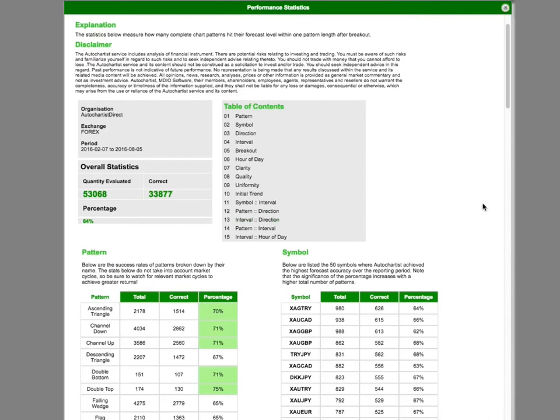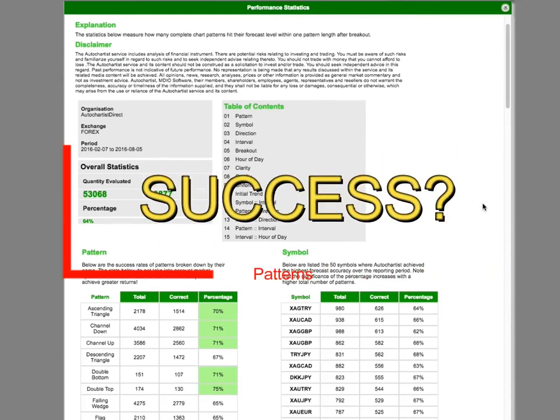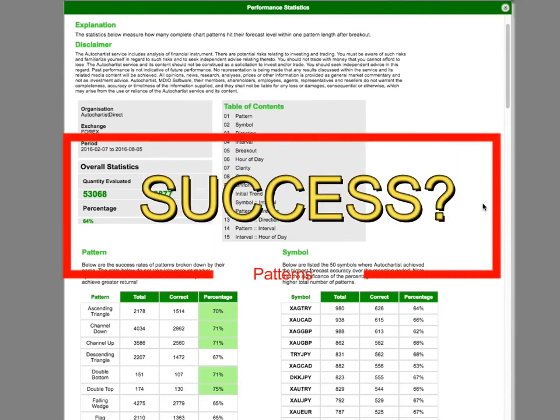The first thing I need to clarify is the definition of success. When do we regard a pattern to have been successful?